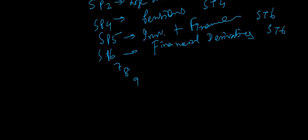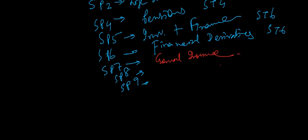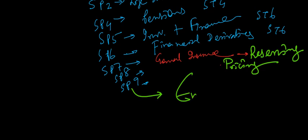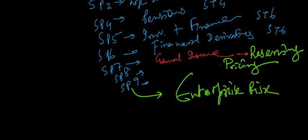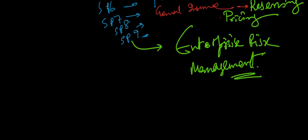Now coming to the lower segments - SP7, SP8 and SP9. SP7 will be dealing with general insurance. SP8 will be dealing with again general insurance, but this is for reserving. And SP9 will be for pricing. This is the kind of structure we need to keep on considering.